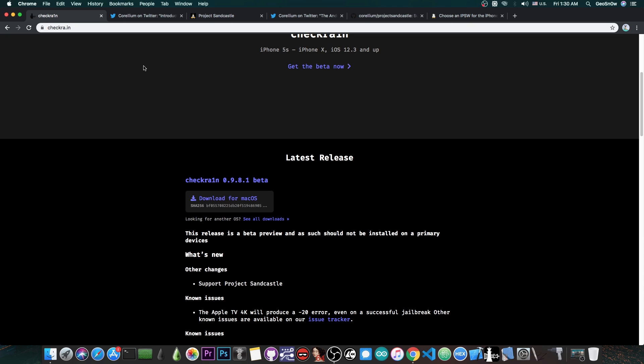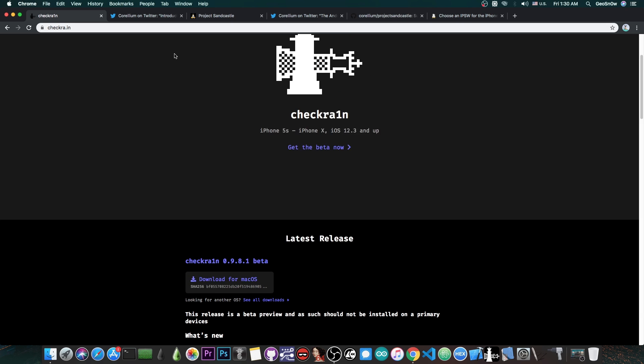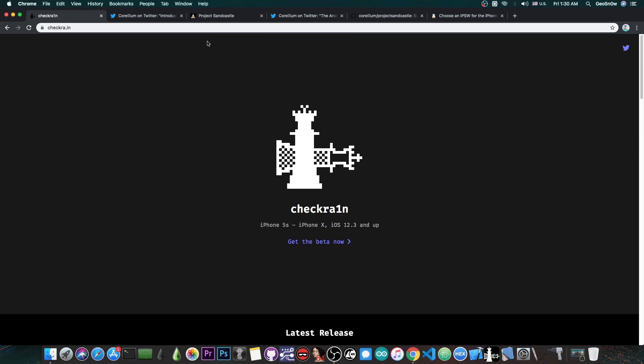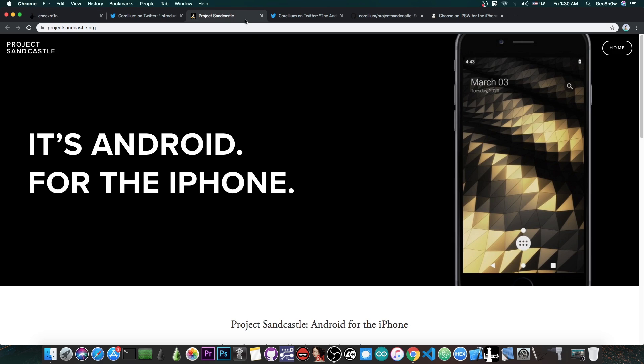You do require Checkra1n jailbreak and not any Checkra1n jailbreak. This particular version here, 0.9.8.1 Beta, the previous versions wouldn't work. You have to update your Checkra1n if you're planning to get Android on your device. Now you should keep in mind that if you're installing Android to test it on your device, it's not going to mess up with your iOS. It's sort of like dual booting, so it shouldn't mess with any of the iOS components and you would be able to basically go back to iOS no problem.